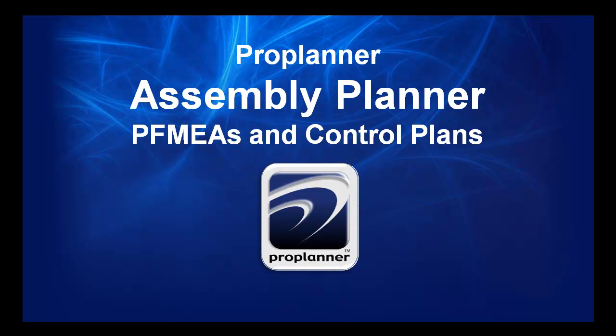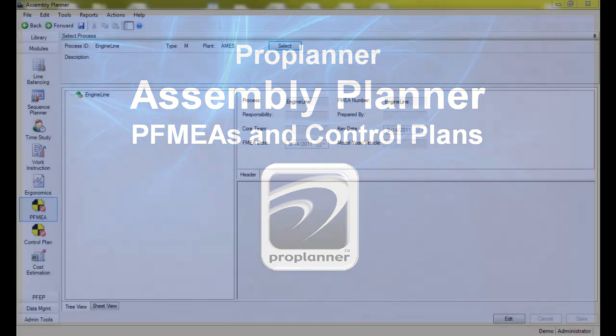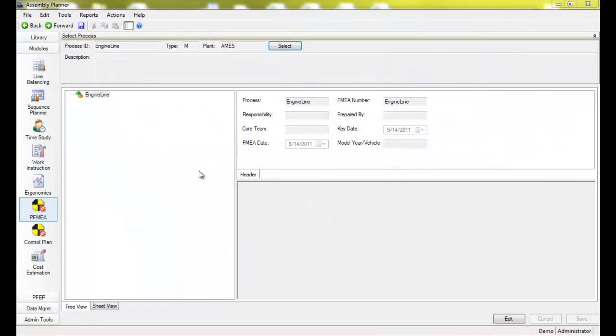Assembly Planner has many modules that allow you to perform and maintain many of your process engineering functions in one central database. Among these modules are the process FMEA and control plan modules.